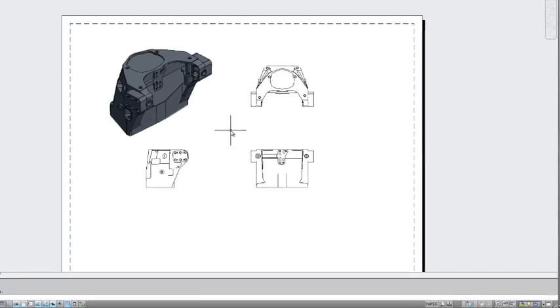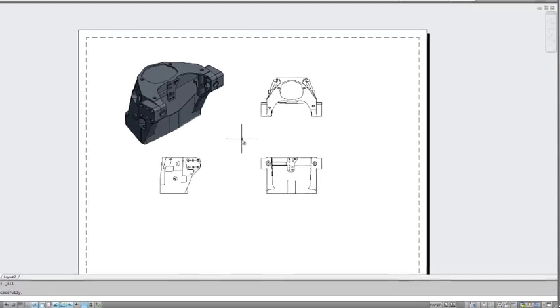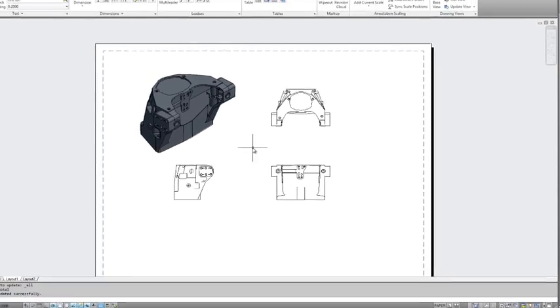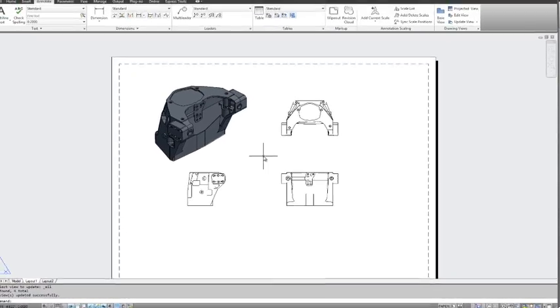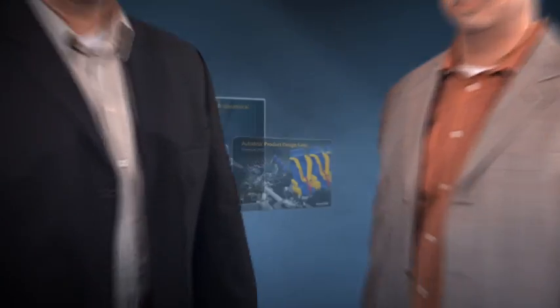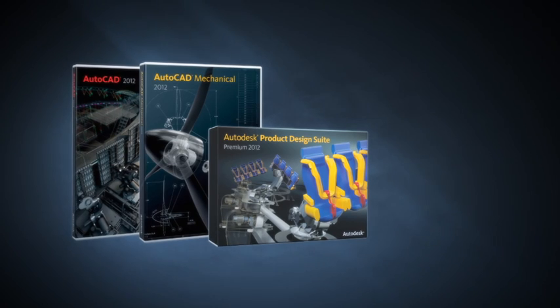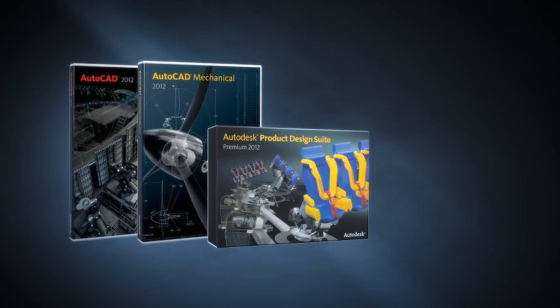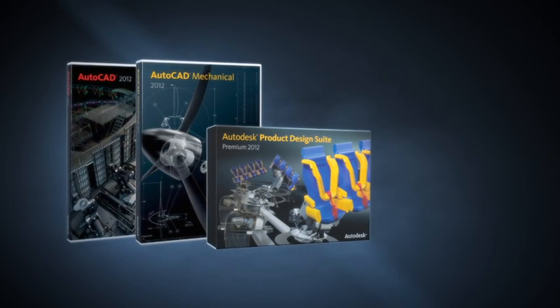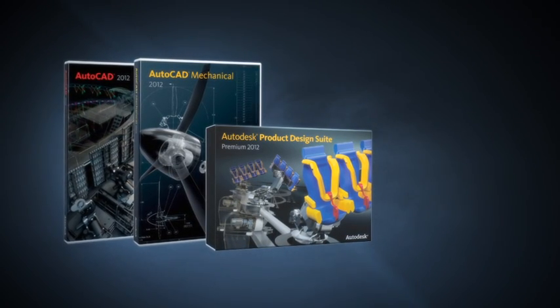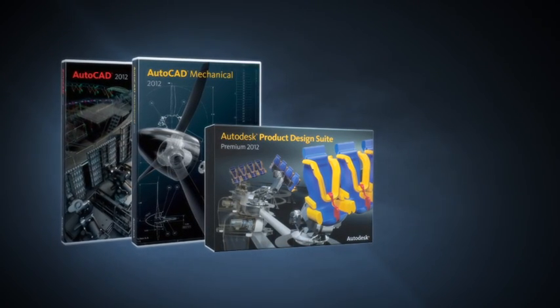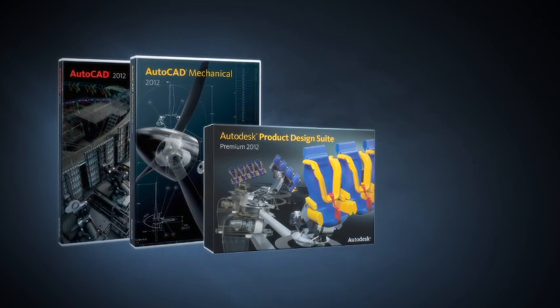So there you have it, a connected workflow between Inventor and AutoCAD. To get started today, download the AutoCAD or AutoCAD Mechanical Trial, or you can download the Product Design Suite Trial, which includes AutoCAD, AutoCAD Mechanical, as well as Autodesk Inventor. Thanks for watching.